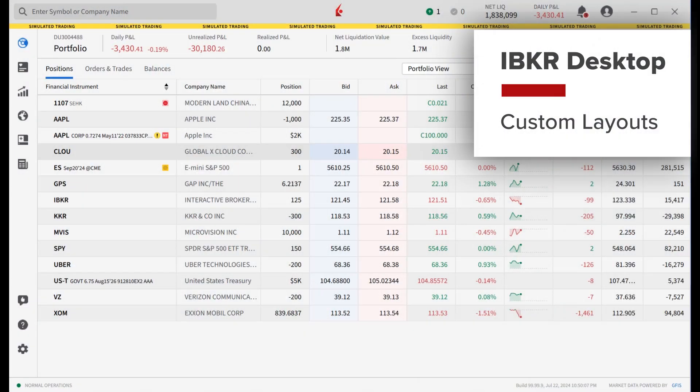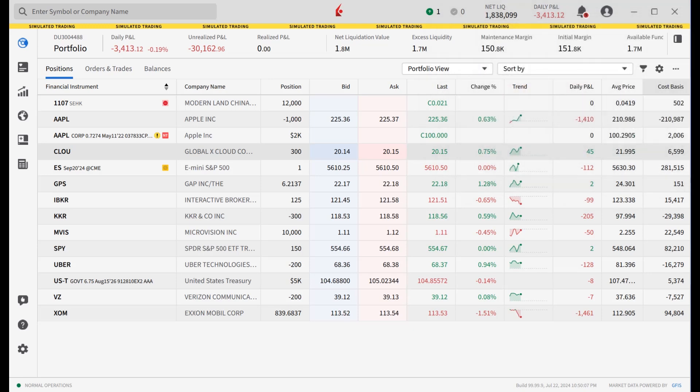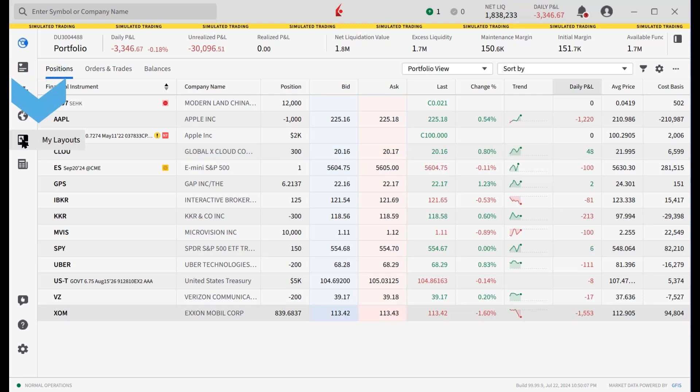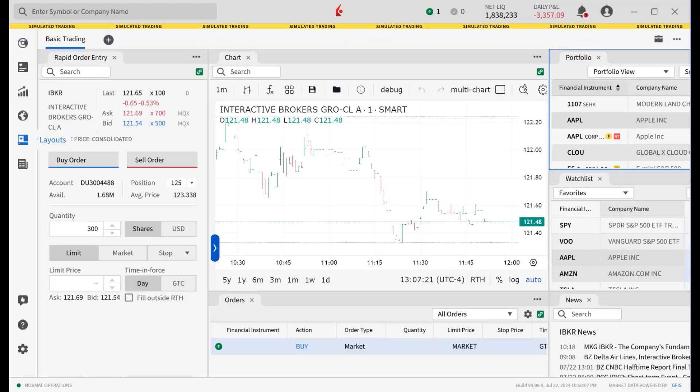Investors can set up custom pages on the IBKR desktop on the MyLayouts page. To access the MyLayouts page, click on the MyLayouts icon on the upper left side of the screen.